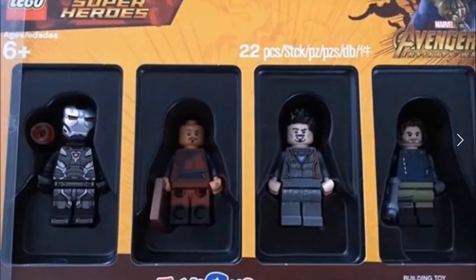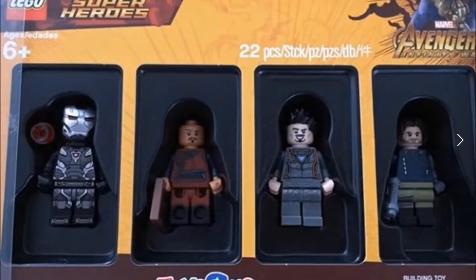Hey guys, Boba Bricks here with another video. This time I'm here to give you a LEGO news video concerning this LEGO Marvel Super Heroes Avengers Infinity War minifigure pack.